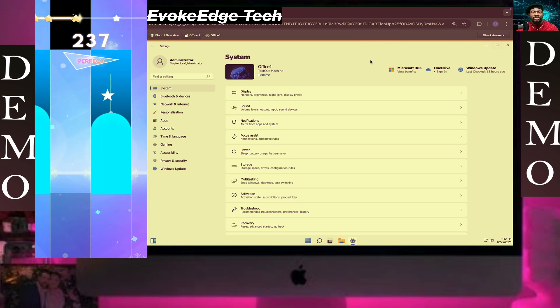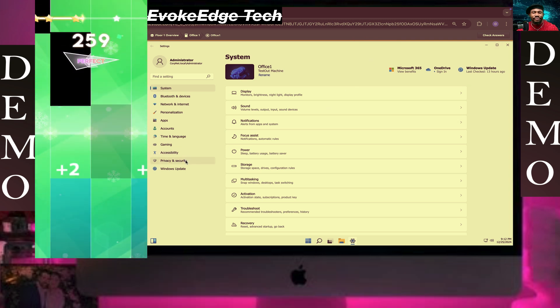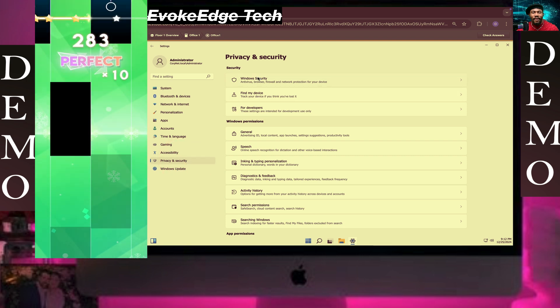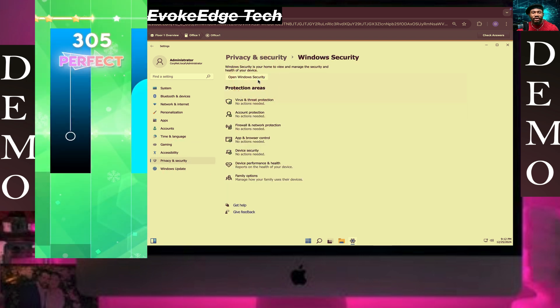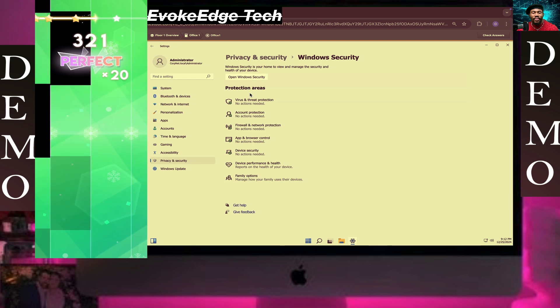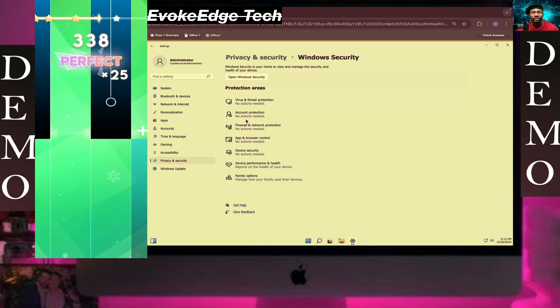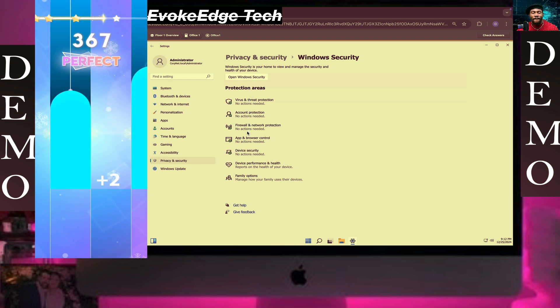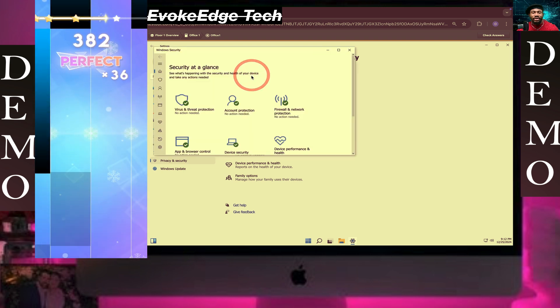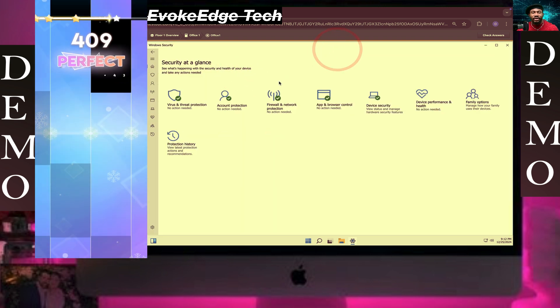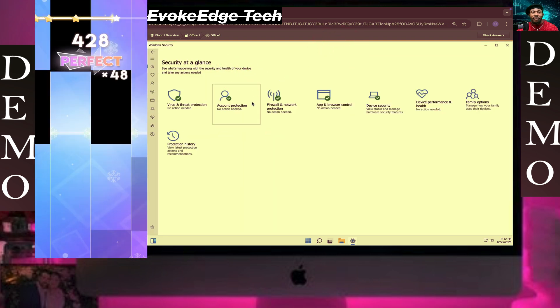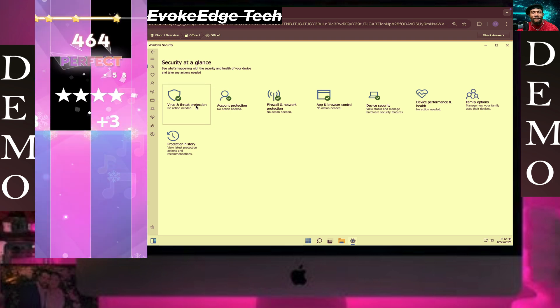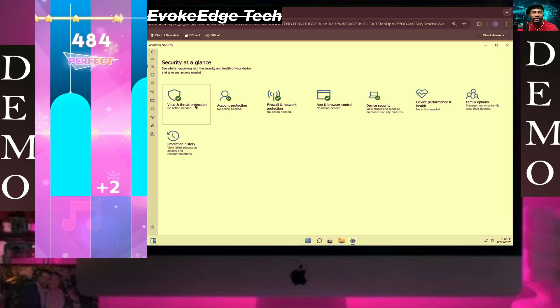I'm going to click on Privacy, then I click on Windows Security, then I'm going to click on Open Windows Security. That's much better.